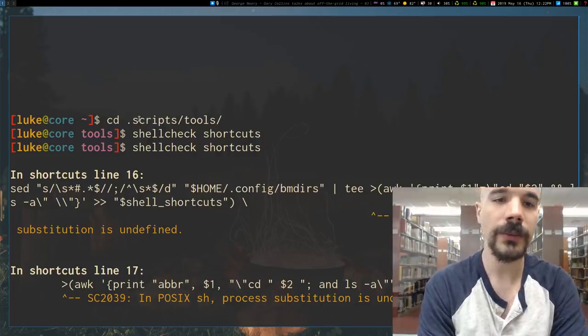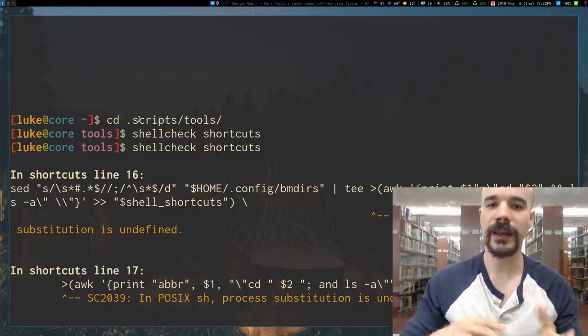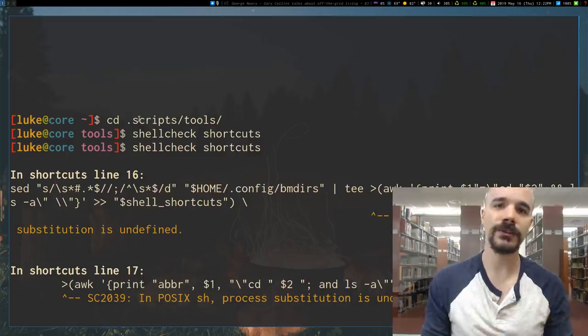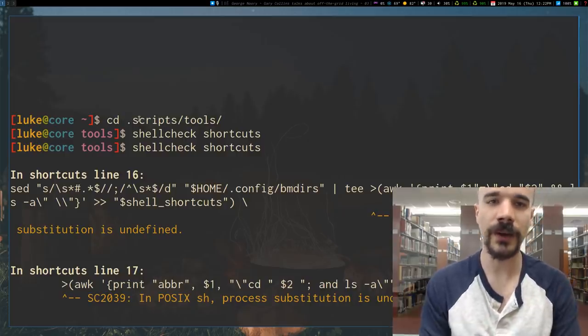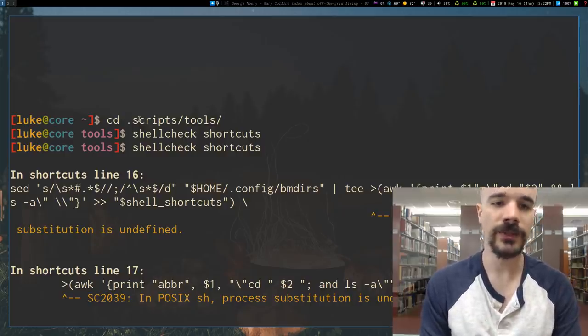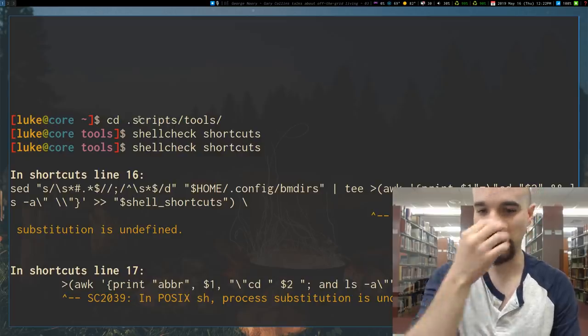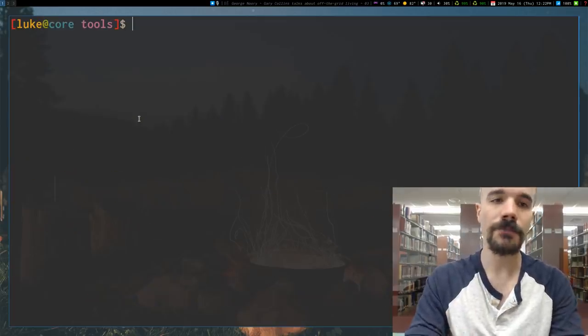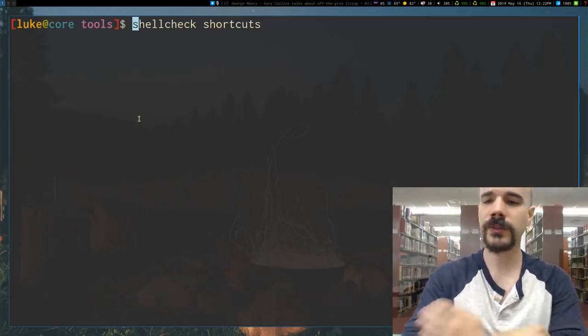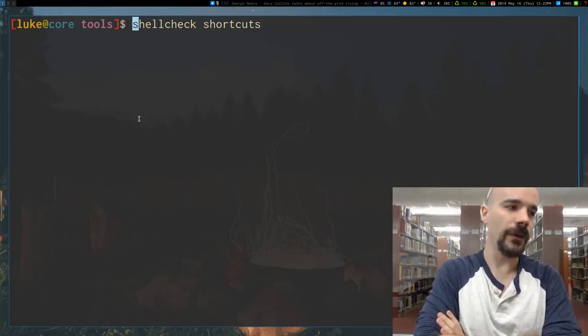And shellcheck is really nice if you don't have a good sense of what is a bashism and what isn't. So I recommend using that. I actually use it a lot. And again, it does more than just checking to see if it's POSIX compliant. It checks for other errors as well. So sometimes I'll run stuff through shellcheck. But anyway, so that I think that's about it for this video.